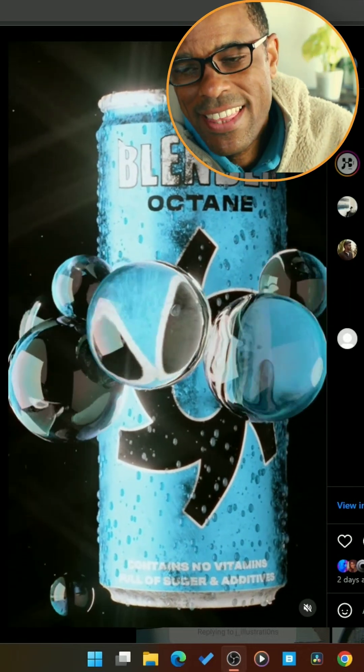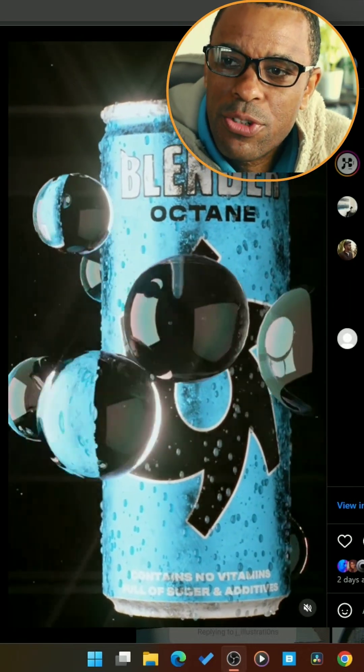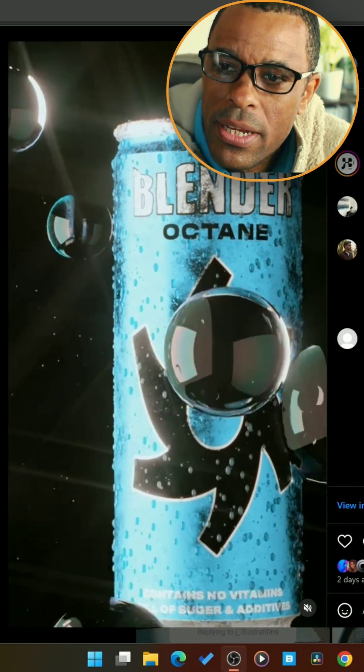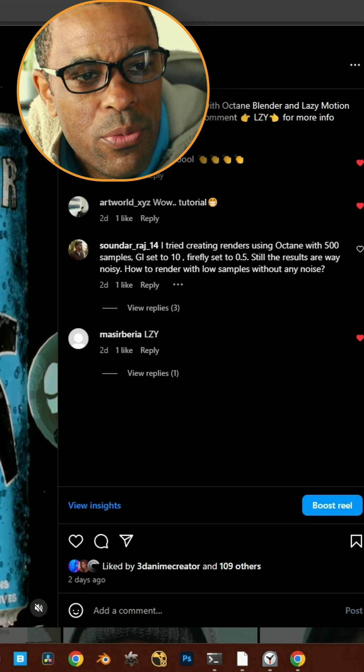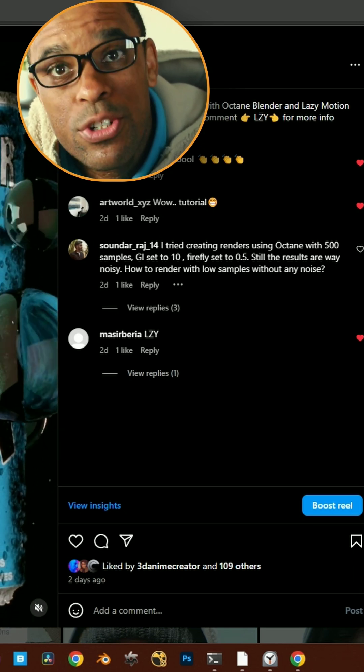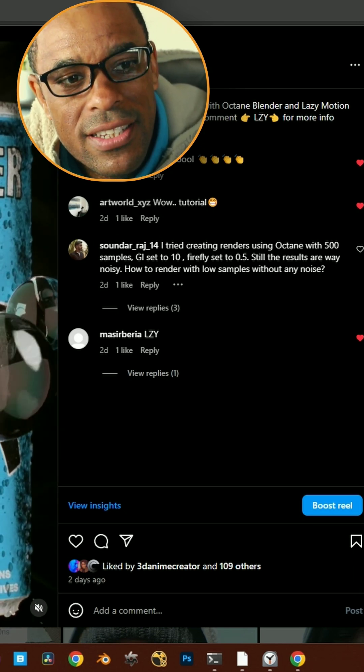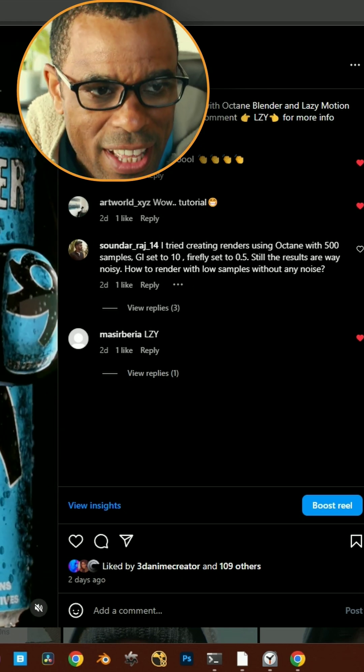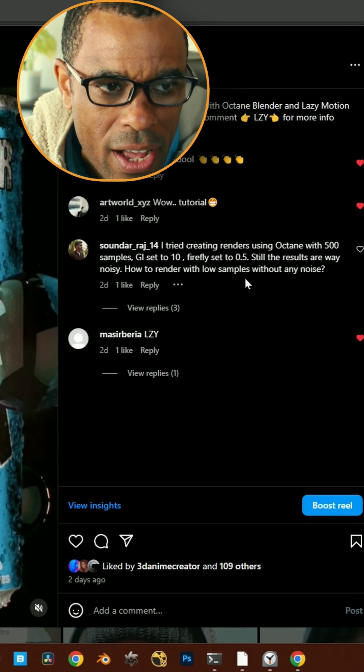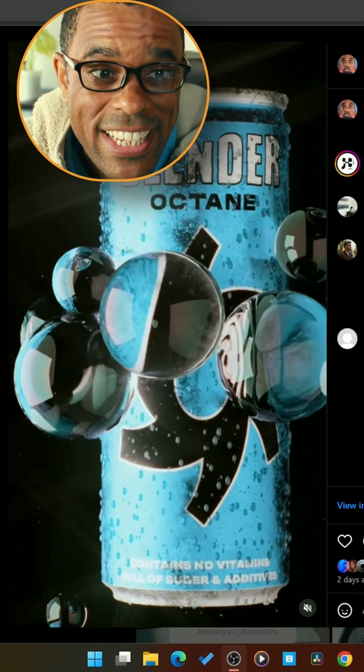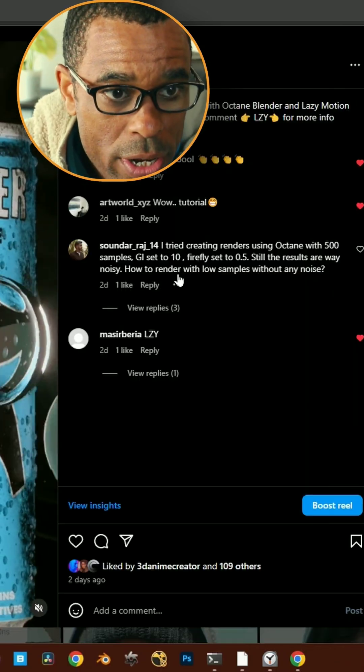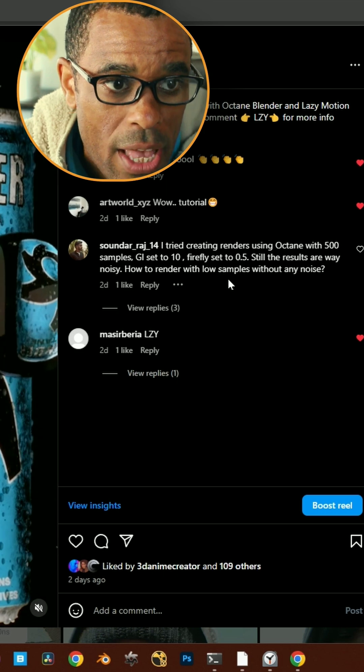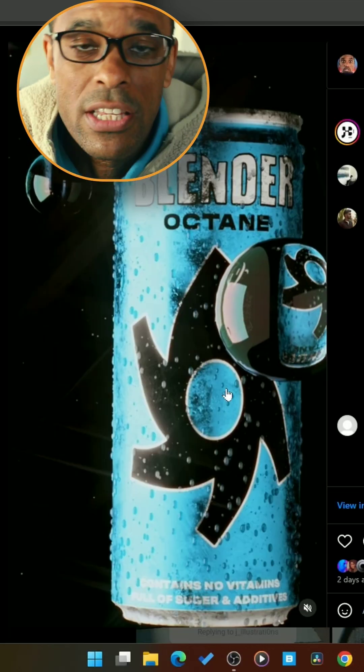Alright guys, so I made this render and somebody on Instagram had commented. He was like, hey, I tried to create renders using Octane with 500 samples, GI set to 10, Firefly set to 0.05. The results are way noisy. How to render with low samples without noise.